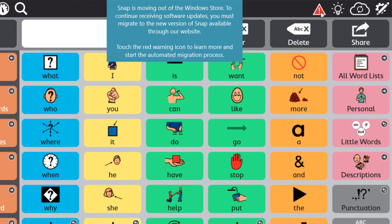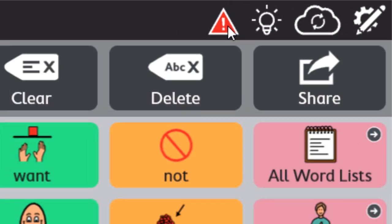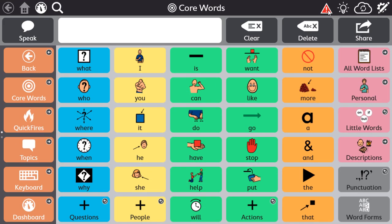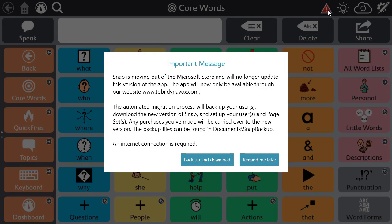Once you see this notification, you'll also notice a warning icon in the top bar of the software. Don't let this scare you. I'm going to walk you through the entire migration process so you're prepared. First, click the warning icon to get more information and start the migration process.